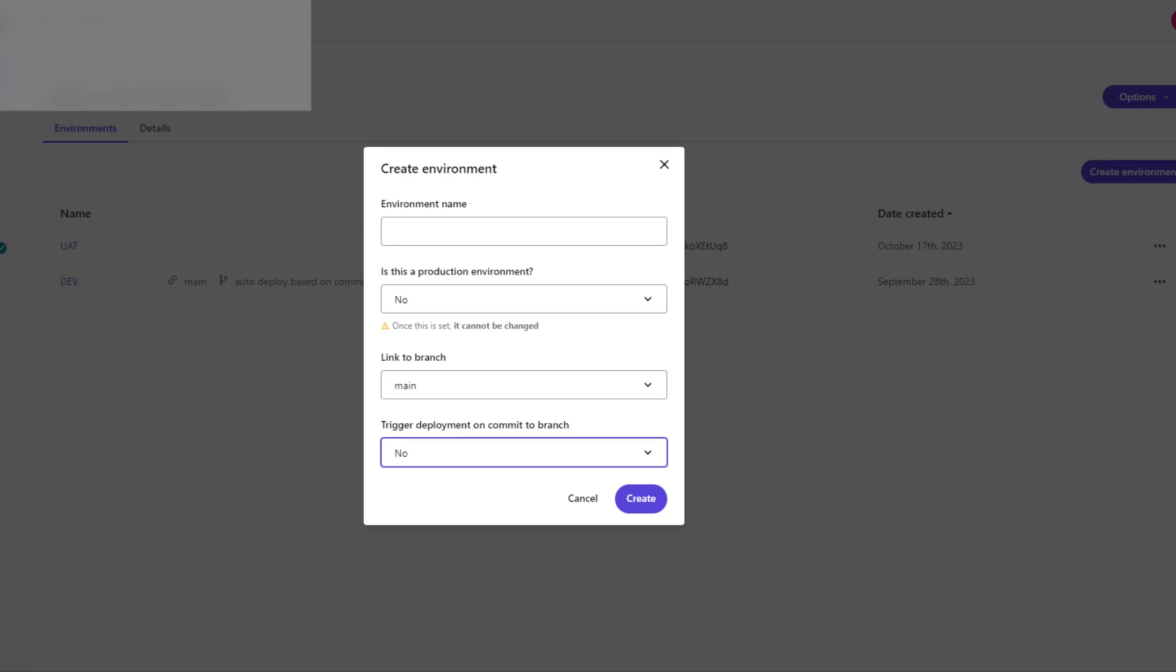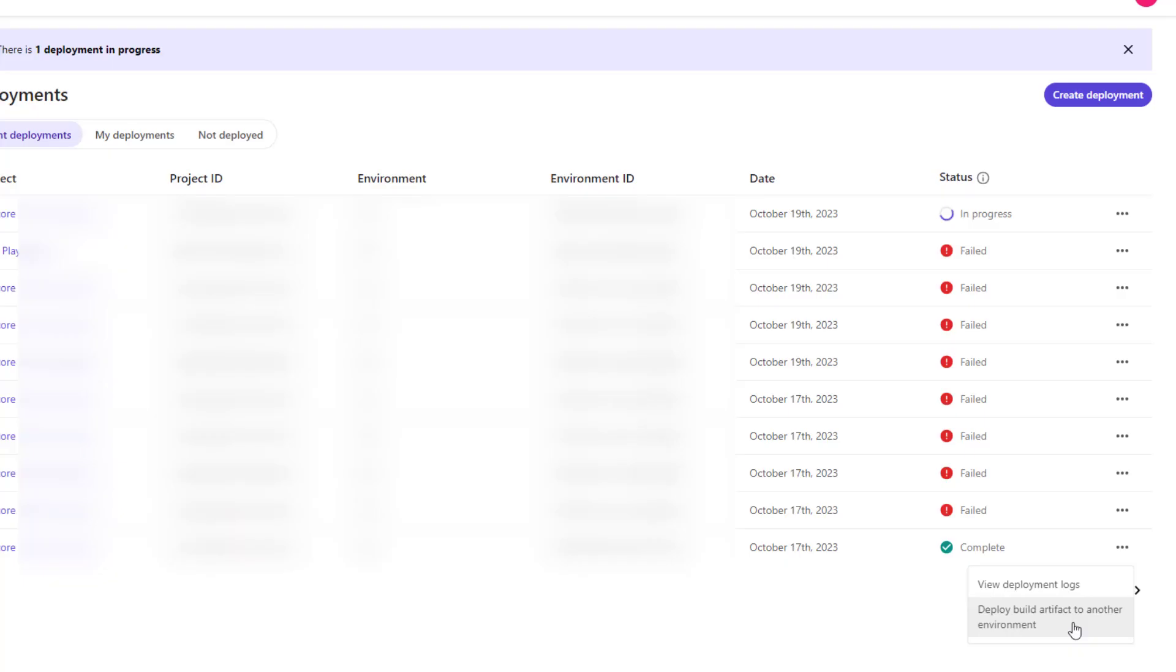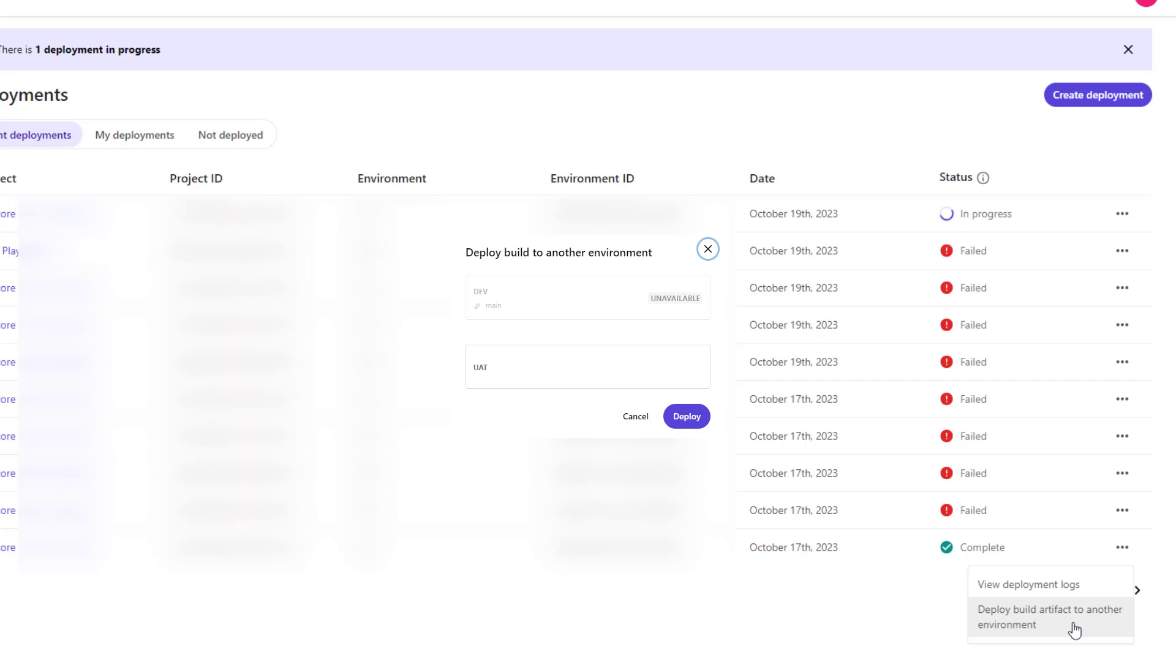So you can do it by going to deployments, and if you go to deployments you can select one of your successful builds. As you can see, you have an option to deploy build artifact to another environment. So you can select it and then you will see on the screen your targets.